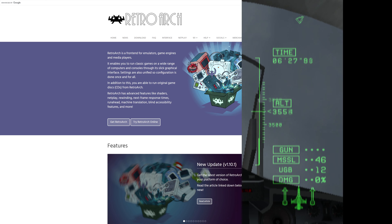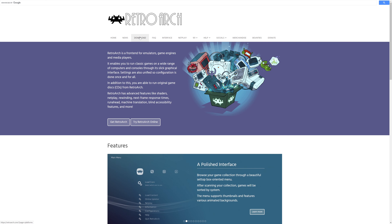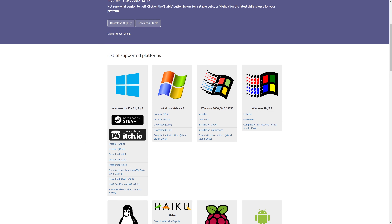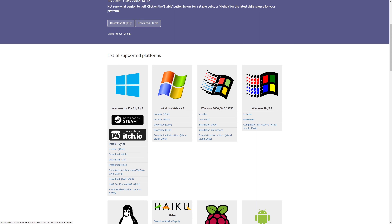To get started with RetroArch on PC, head over to RetroArch.com and go to the Download tab. We are looking at Windows today - this covers Windows 7, 8, 8.1, 10, and 11. There are a number of ways to get RetroArch now, including Steam and itch.io, but today we're just looking at the classic installer method. Grab the installer for the 64-bit version of Windows.